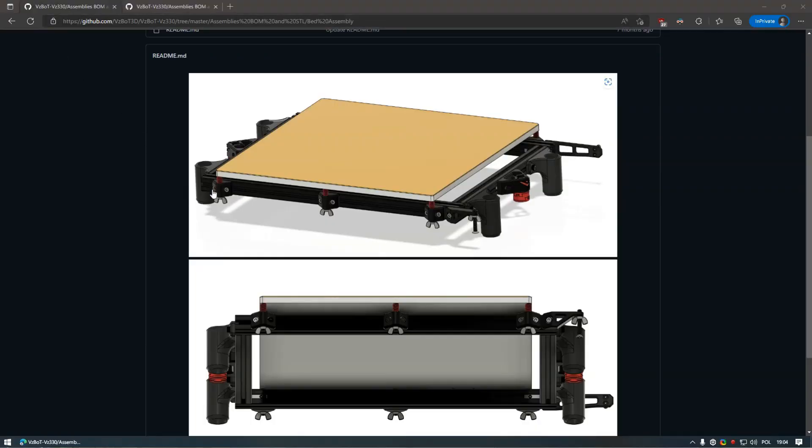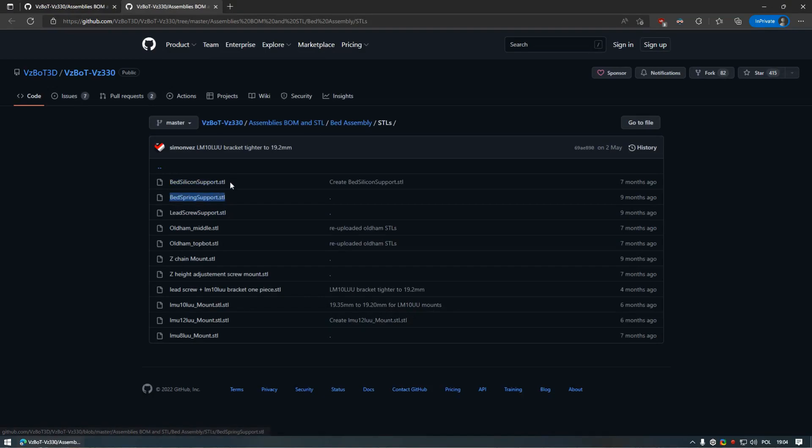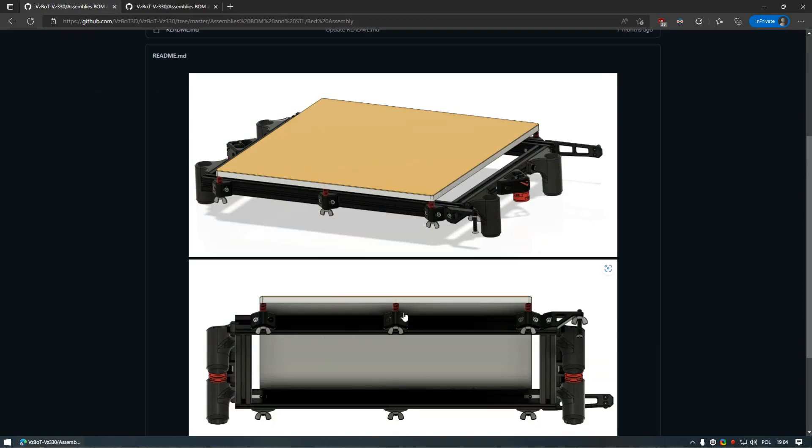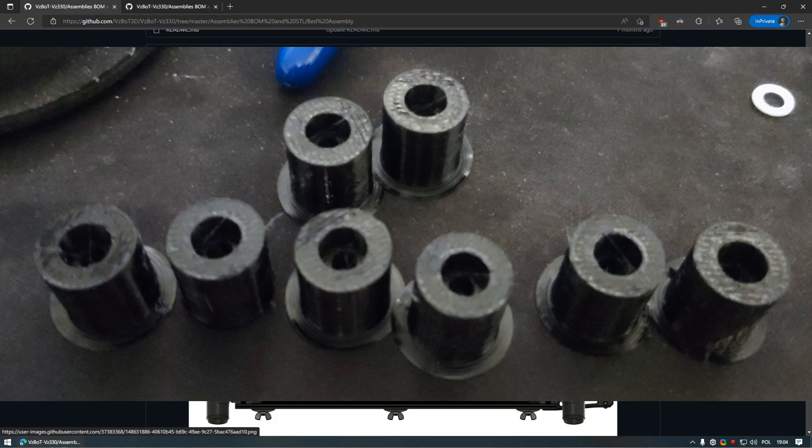Of course, you will also need an actual heat bed mounts, so you will have two choices here. Either print six bed mounts for springs or six bed mounts for silicone stands. I have printed version for silicone stands and printed mounts from TPU simply because I did not receive all the springs from the Amazon returns. This is something you will have to check. And while it's not the best solution, it works for now.